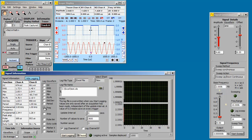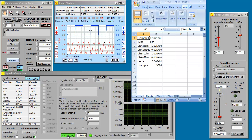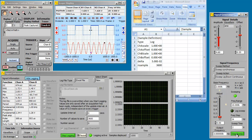We're going to log frequency and the RMS value of just channel A. Channel B is turned off. We start logging. That opens Excel automatically and puts the header into the spreadsheet.